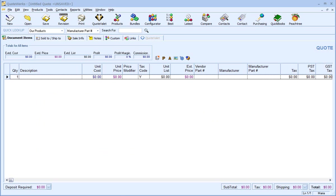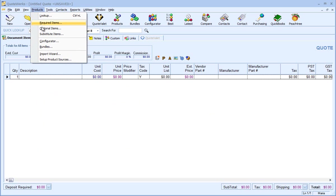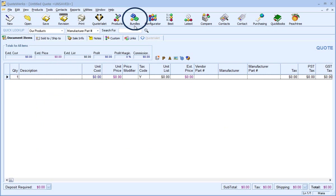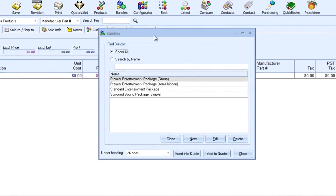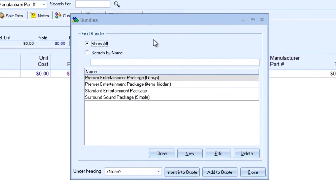To access the bundles feature, go to the Products menu and select Bundles, or you can click on the Bundles toolbar shortcut. This window will display a list of your bundles. By default, the Show All option will be selected.